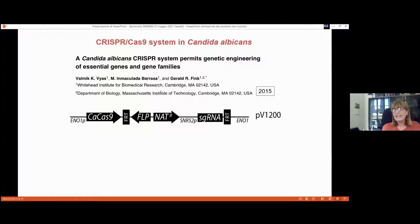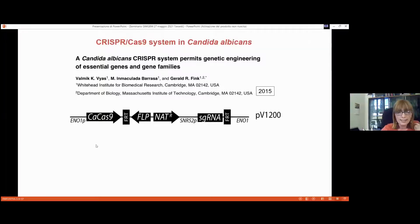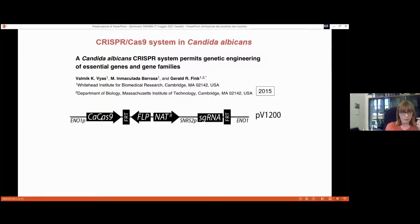In 2015, van Dijk and Gerald Fink at MIT developed the first CRISPR-Cas system for gene editing of Candida species, initially set up for Candida albicans. It was an integrative strategy: a cassette containing a codon-optimized version of Cas9, because Candida albicans and Candida parapsilosis belong to the CTG clade, which translates the CTG codon as serine instead of leucine, requiring creation of a synthetic gene.